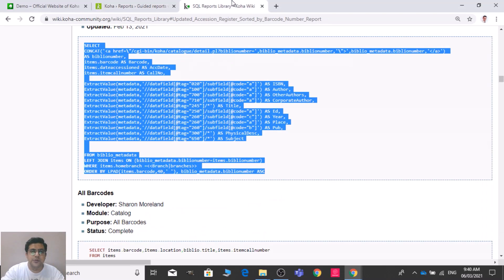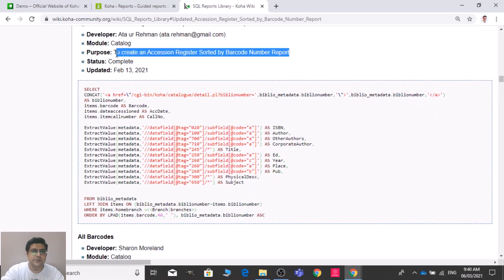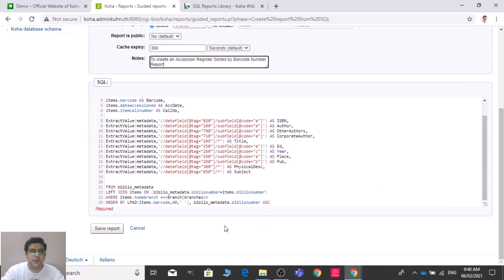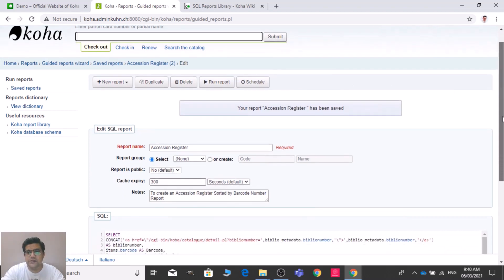You can write the purpose — it's not a mandatory or required field, it's optional. We need to save the report, and that's all. We have created one report for Koha — the accession report — so we can get the accession register when we run this report.